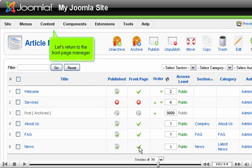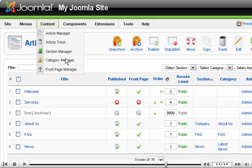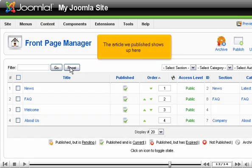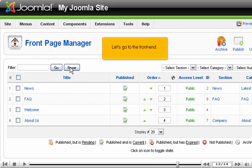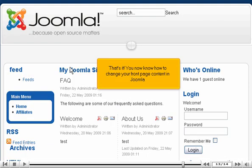Let's return to the front page manager. The article we published shows up here. Let's go to the front end. That's it! You now know how to change your front page content in Joomla.